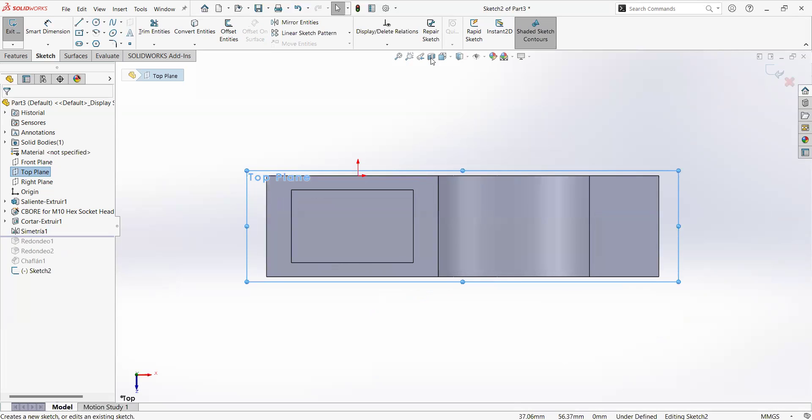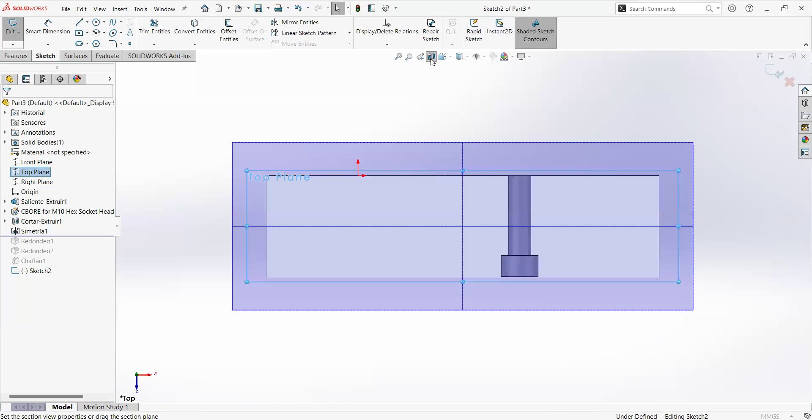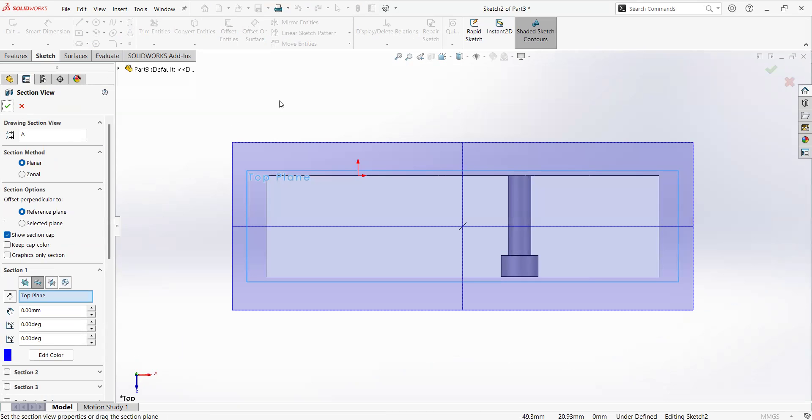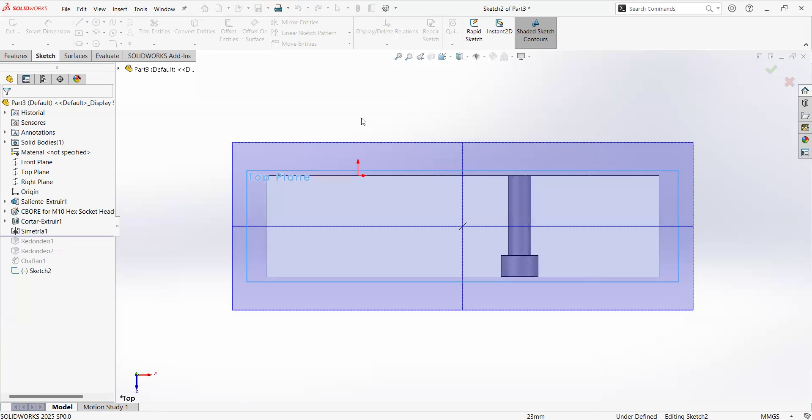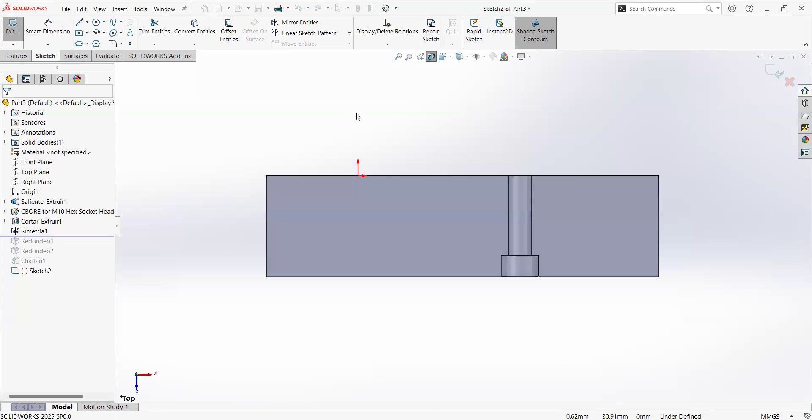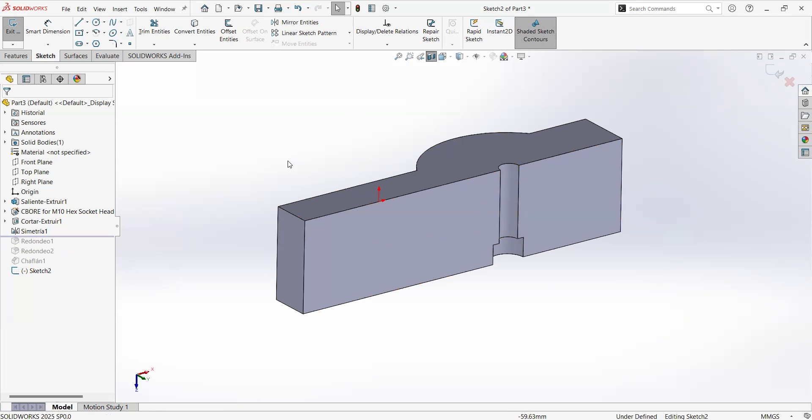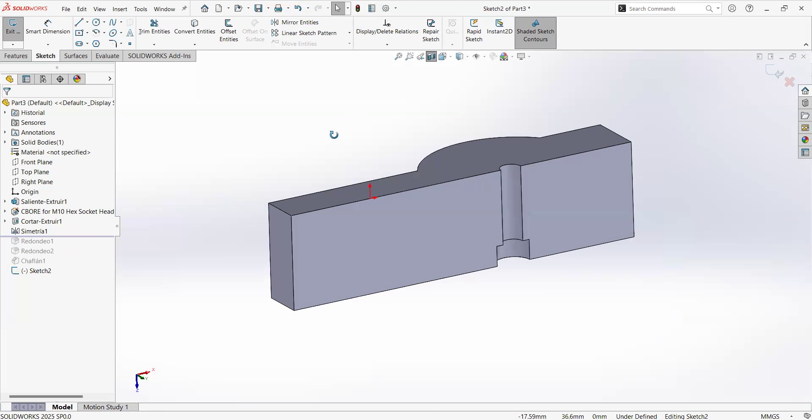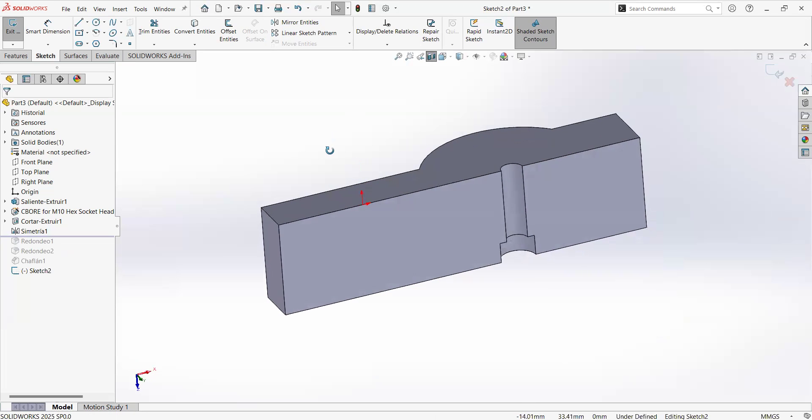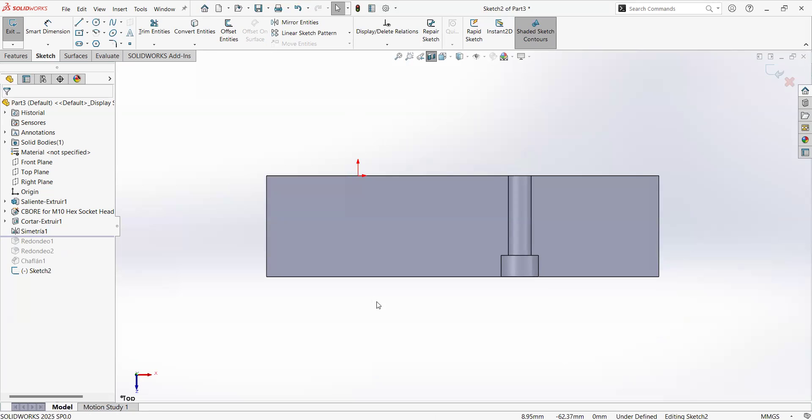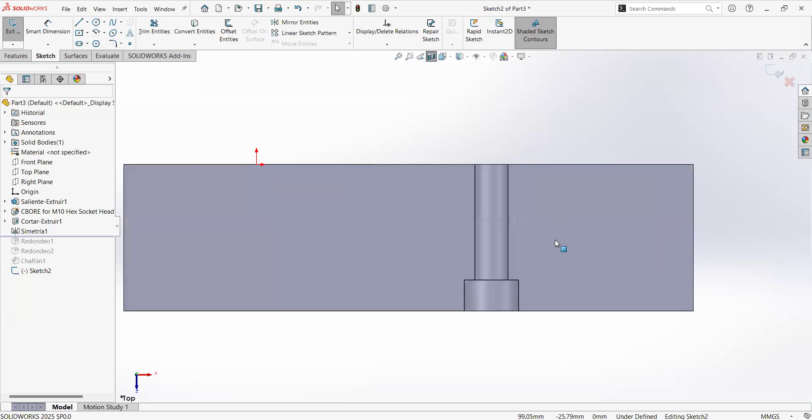We are going to click at section view. I think this is the first time that I showed this option. Section view is going to create a visual section while we have it on, but the part in reality is an entire part. We're not cutting the part. The part is staying as it is, but this is just visual. I will hit the space bar, get my orthogonal view, and I will start the sketching.